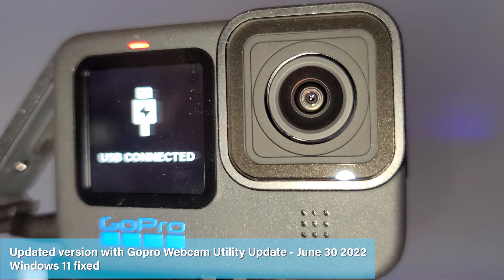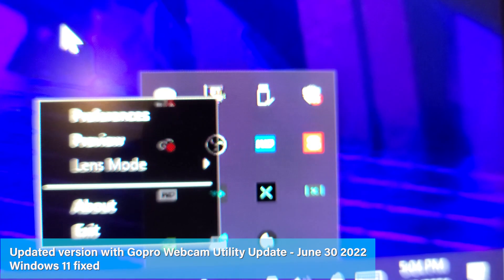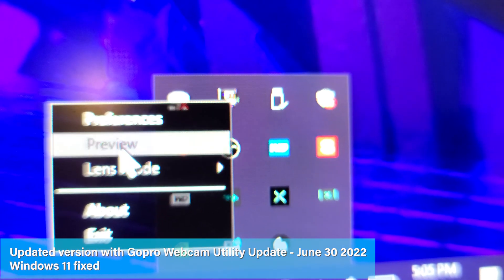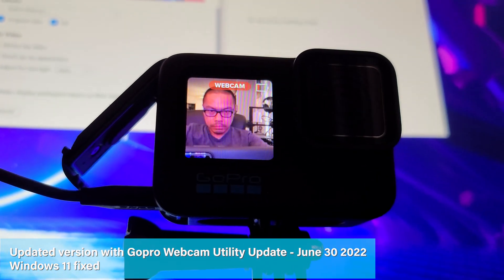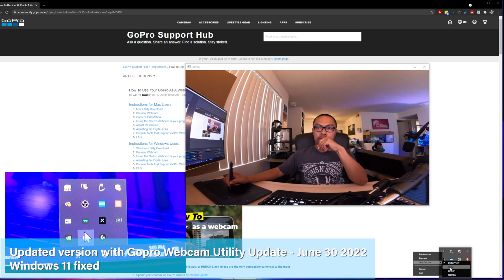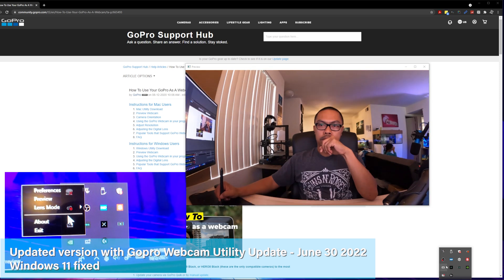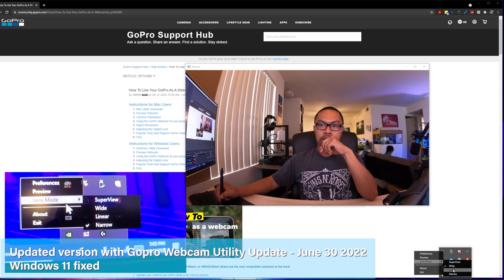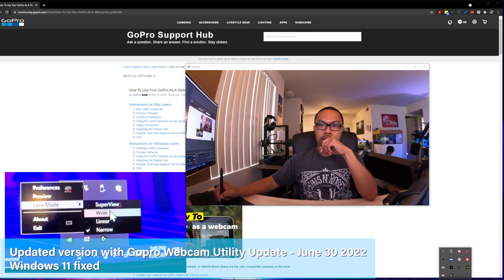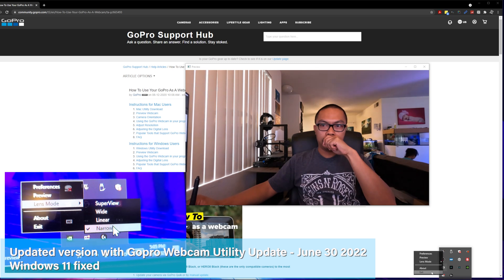Let's click the icon and click preview to check if it's working. Using the preview, you can also set the lens mode to super view, wide, linear, or narrow.